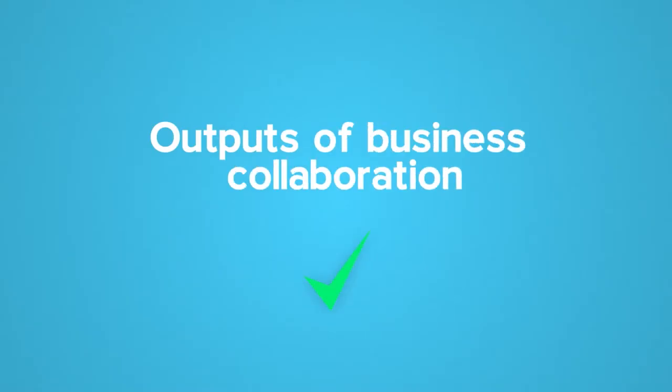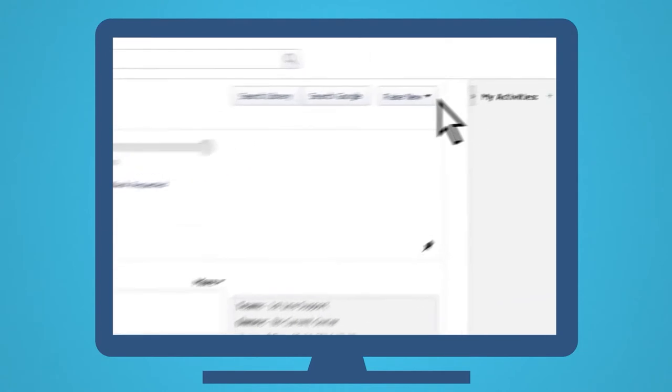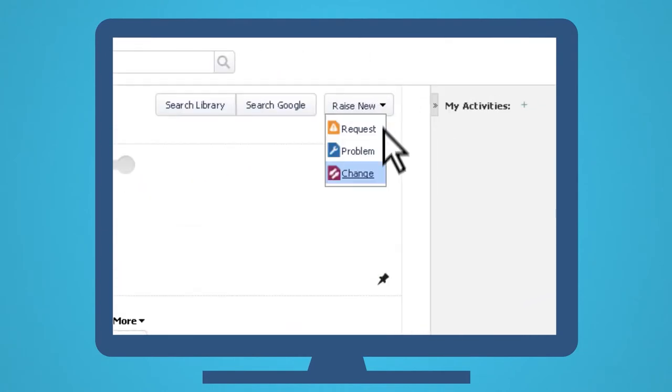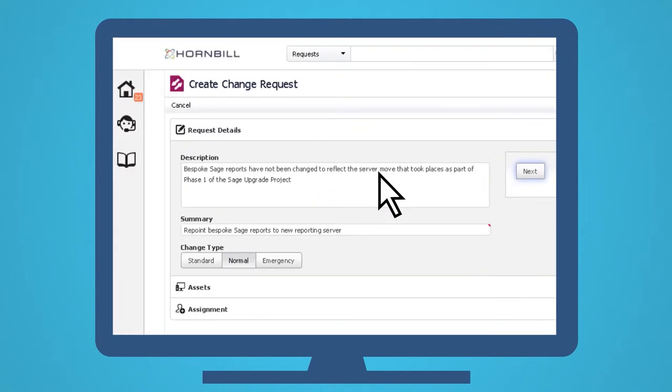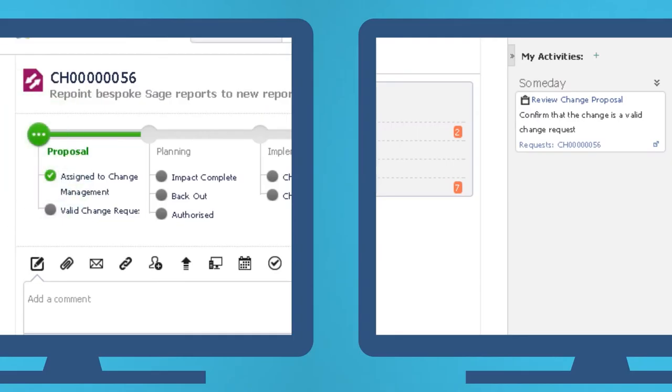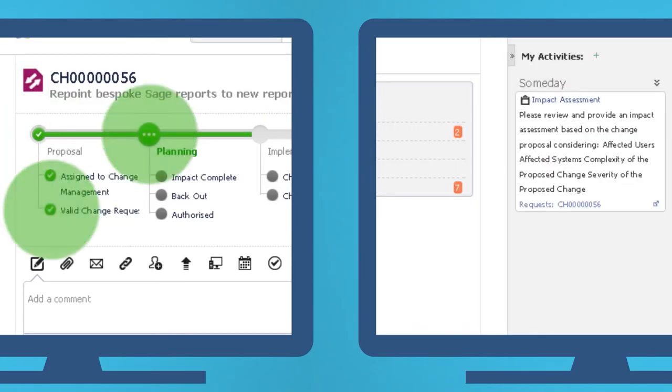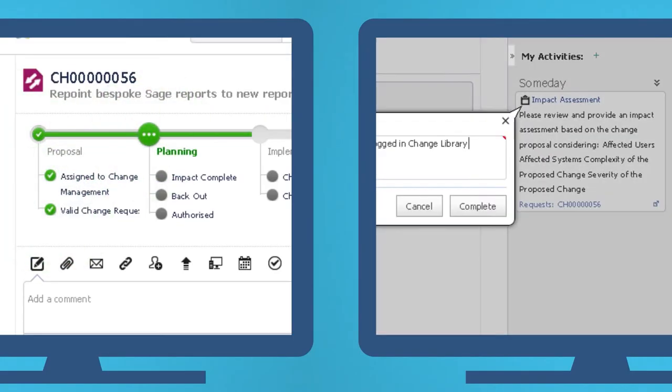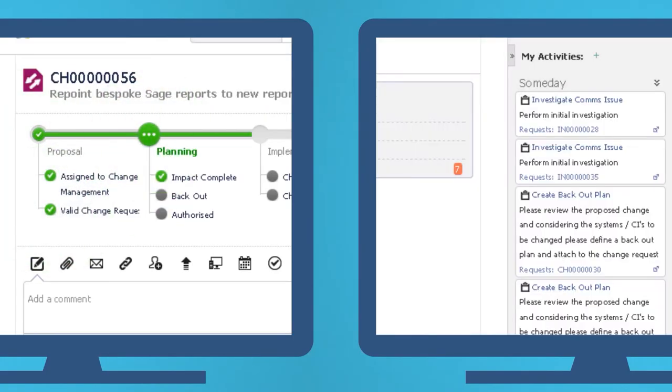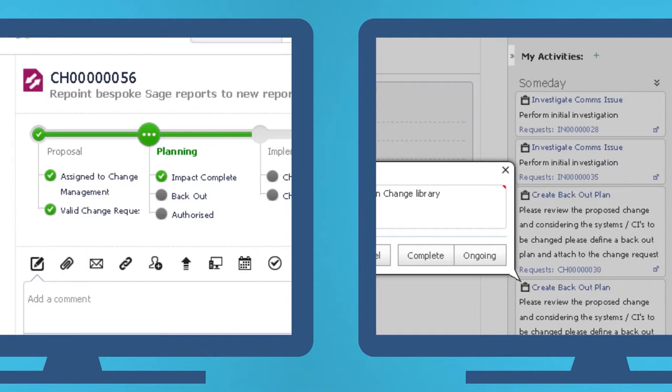So, Graham logs a change request from the incident, and immediately Hornbill's process engine kicks in and automatically creates and assigns the necessary activities, including authorization.